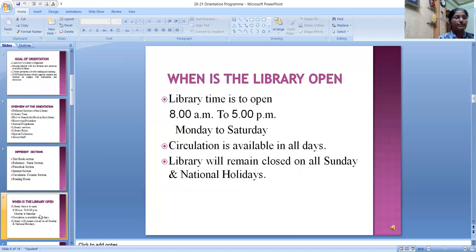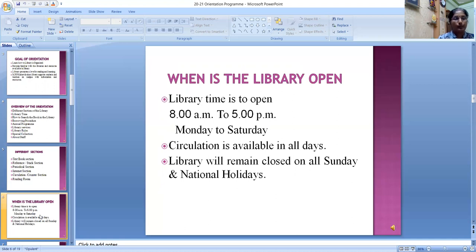MPPMB library is open Monday to Saturday, from 8 AM to 5 PM. The library will remain closed on Sundays and national holidays. Circulation is available all days from 8 AM to 5 PM.